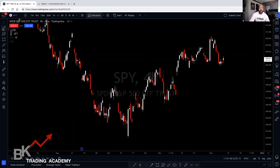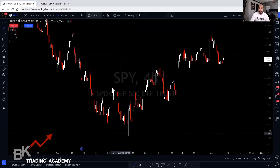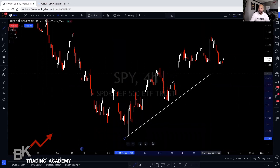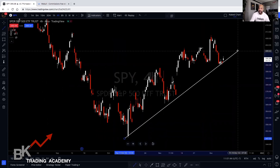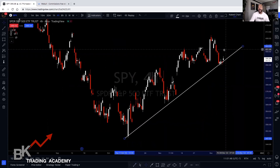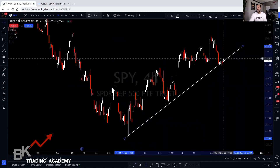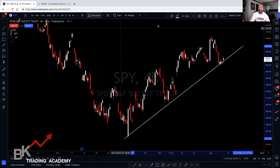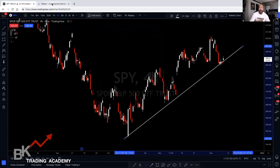One might look at this chart and say it is in an uptrend. I'll go ahead and grab my trend line and connect our points here, and say that once it hits our trend line it's safe for a buy. So I want to show you the misconceptions of doing that.